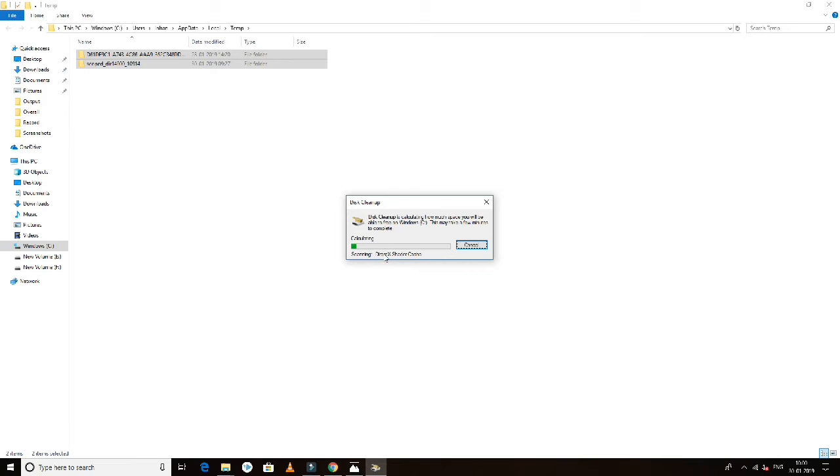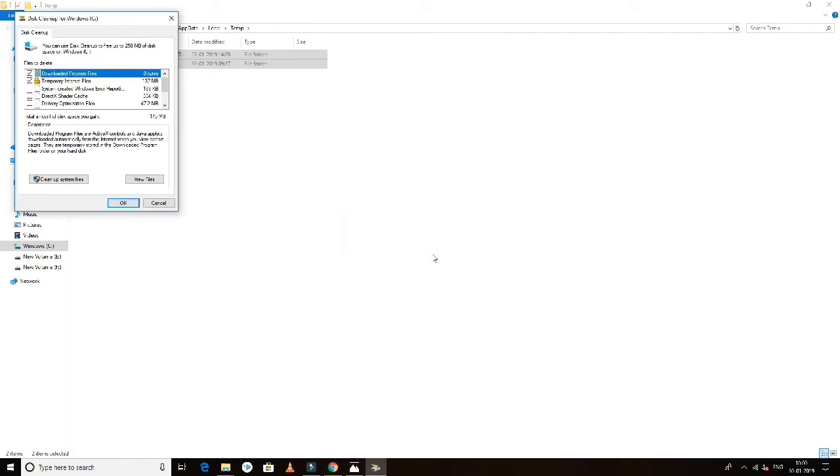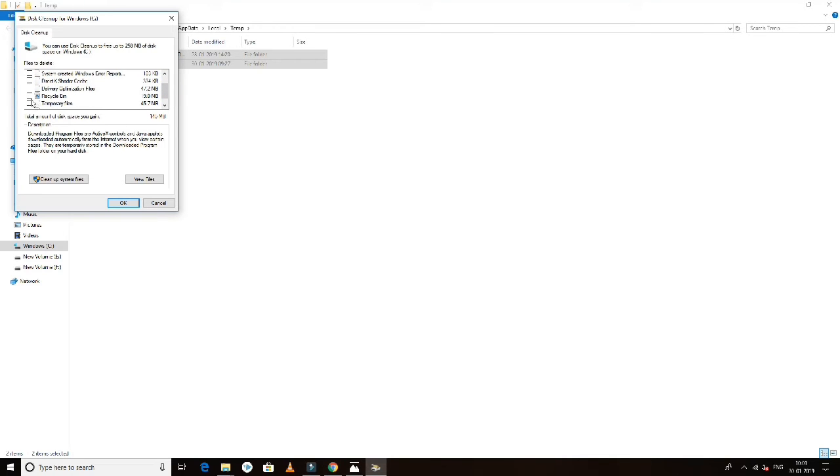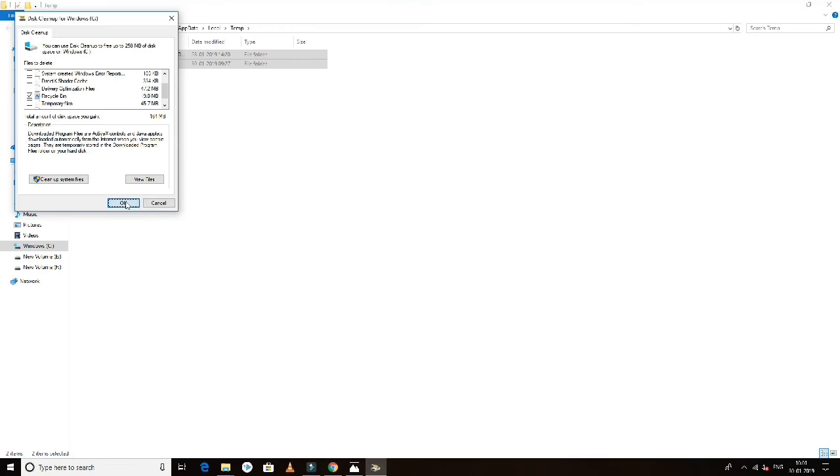It will automatically show cleanup options. Select temporary files and recycle bin contents, then click OK to clean up the system.